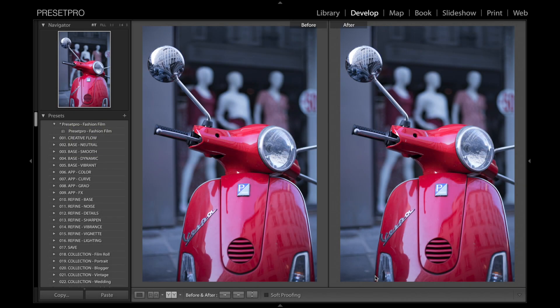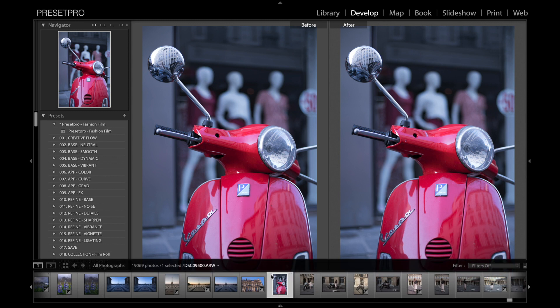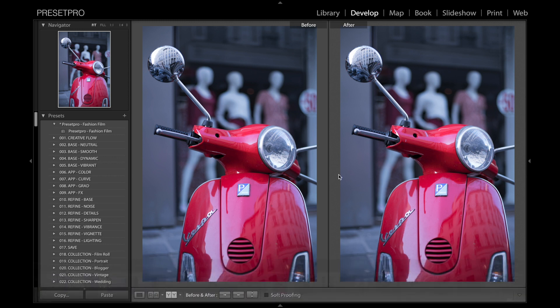Today's free Lightroom preset is named Fashion Film and we have a nice raw file here. Let's go ahead and click the preset — you can see it gives it that film look.